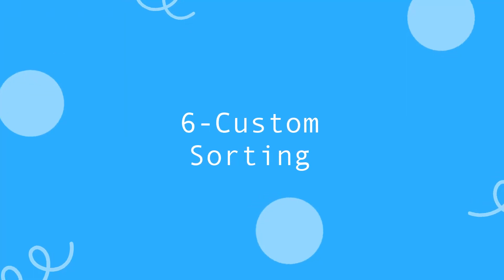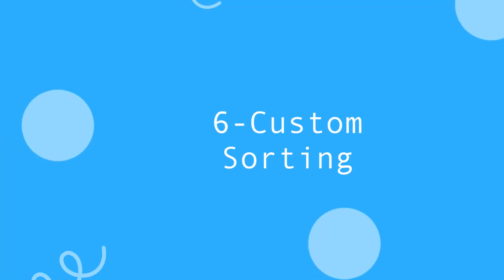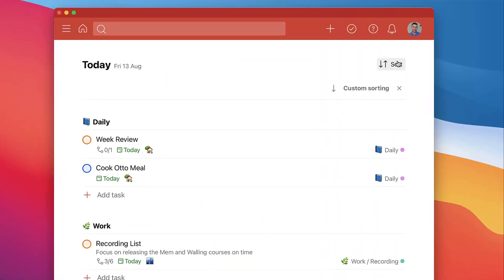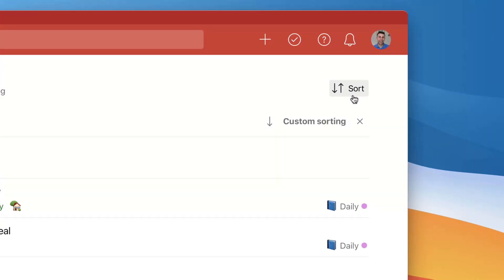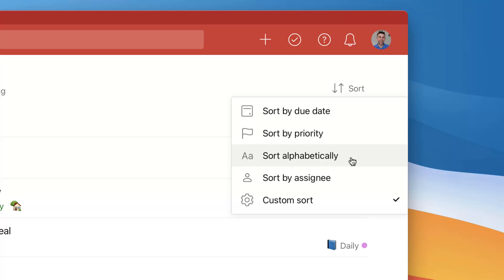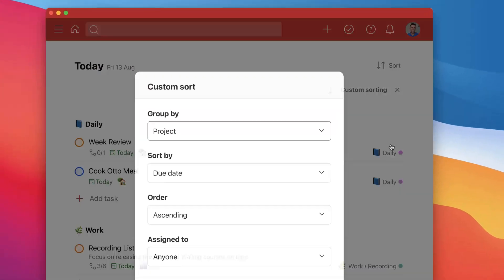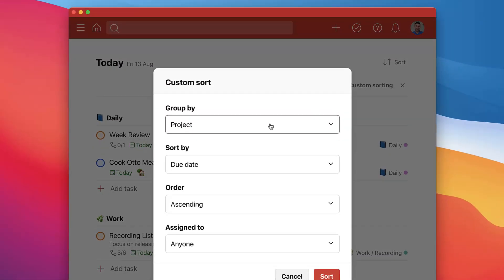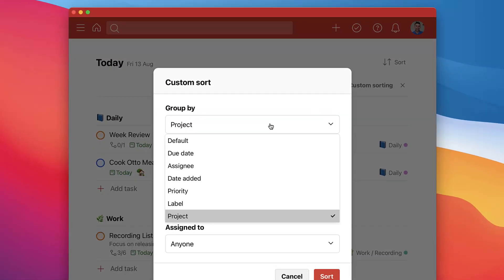So moving on, number six is the custom sorting in today. This is something that some people skip by, but you can go to sort up in the top right hand corner. Although there are a range of different sorting options which might be helpful, for example being able to sort by due date, by priority, alphabetically, or by assignee.